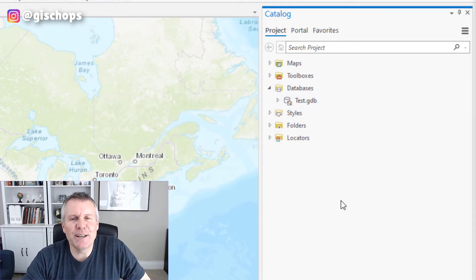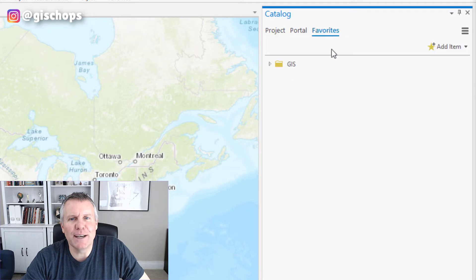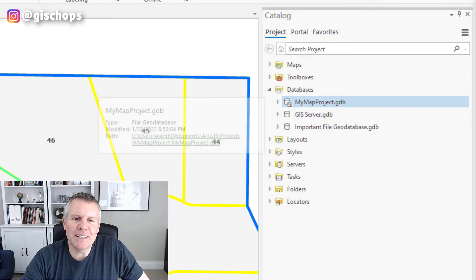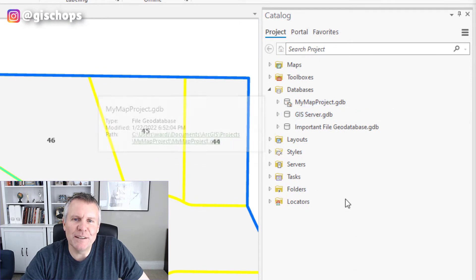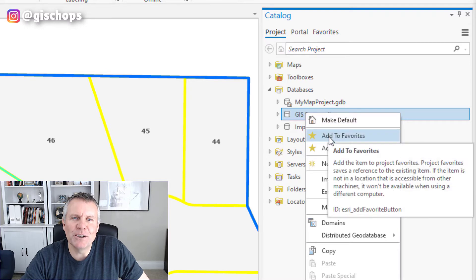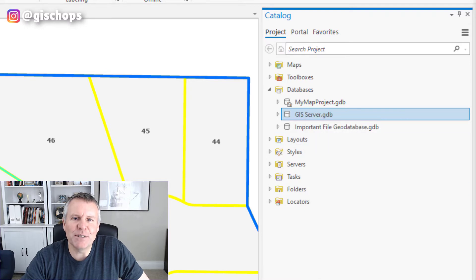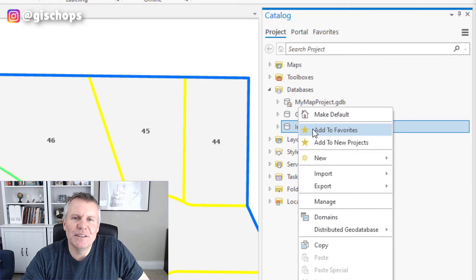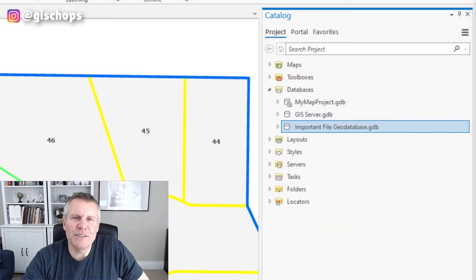They got around that by adding a favorites tab. Let's close this new project — don't need to save it. Now if I come here to this project's catalog pane and right-click on my GIS server, I can say 'add to favorites.' Same with this important file geodatabase — add to favorites.